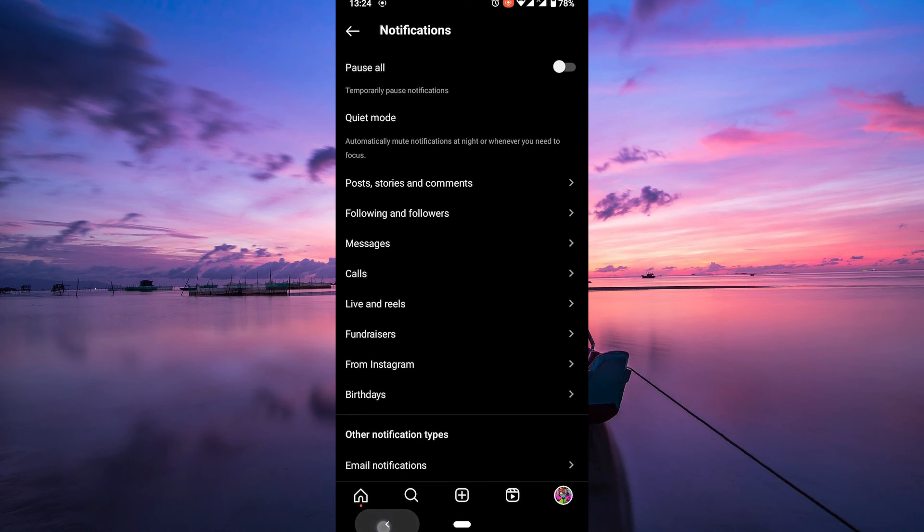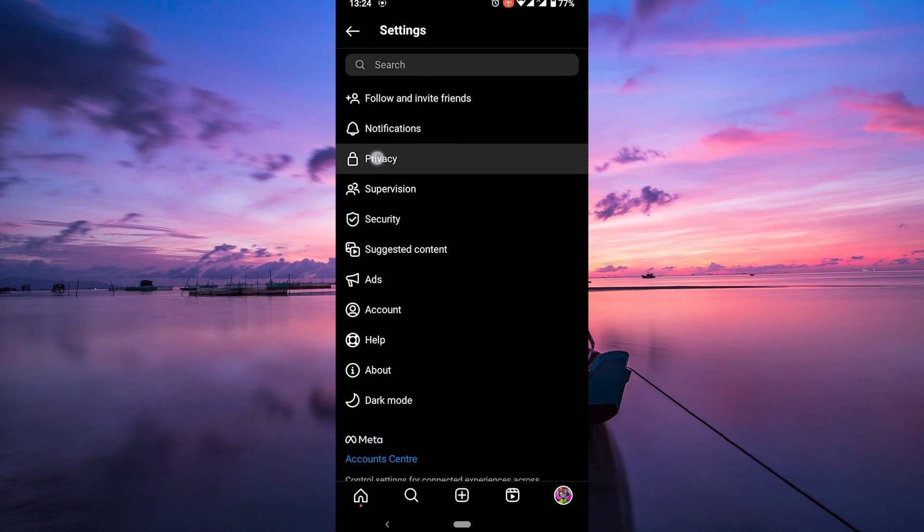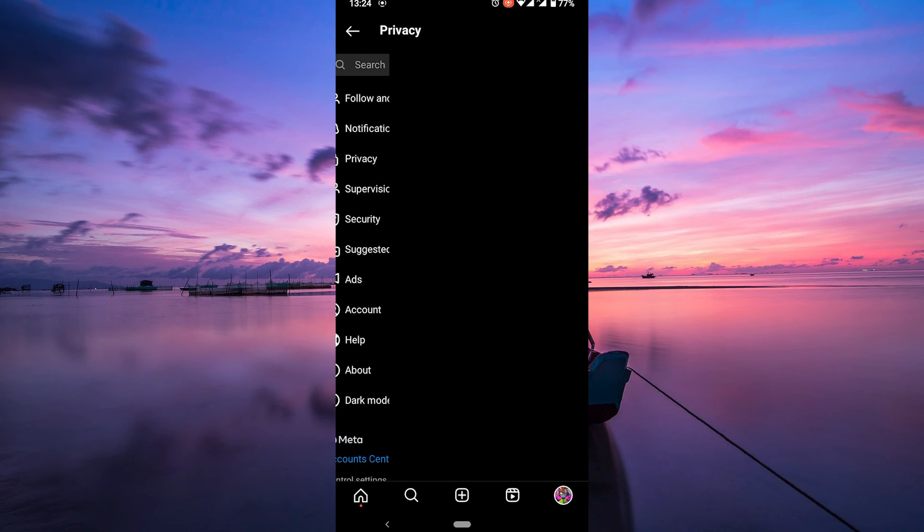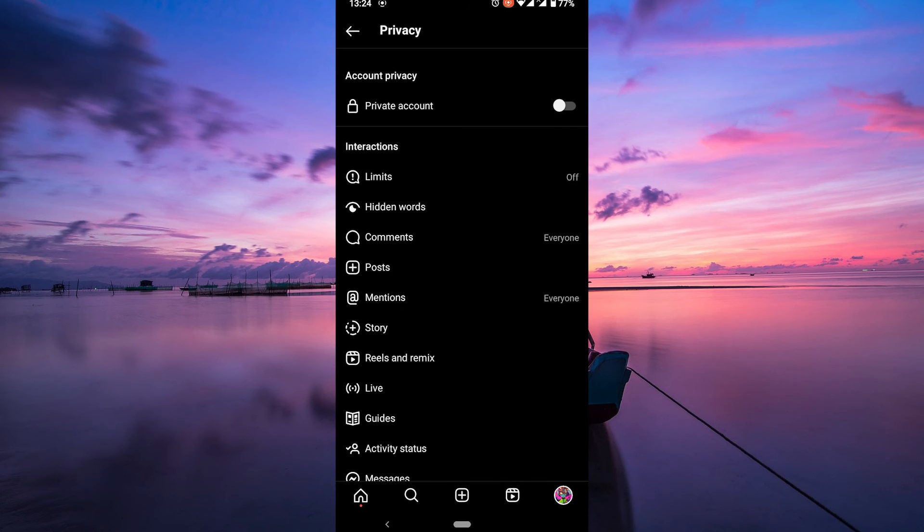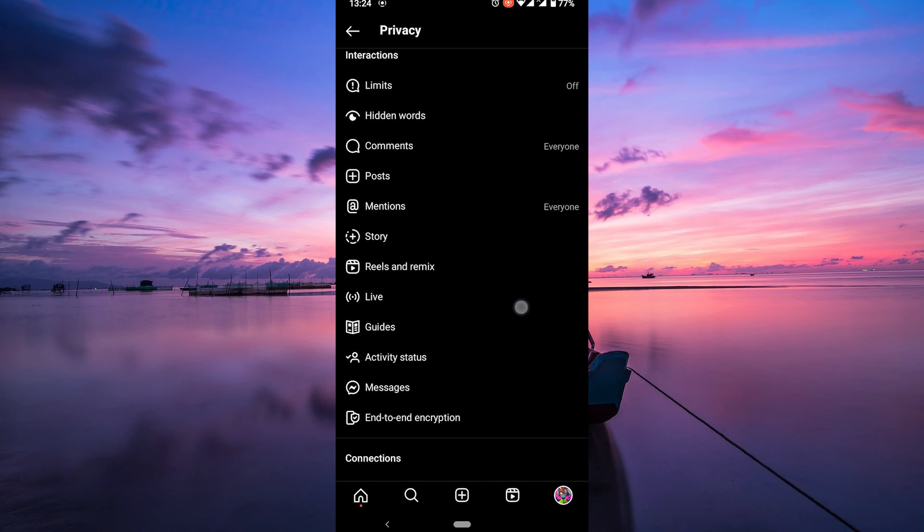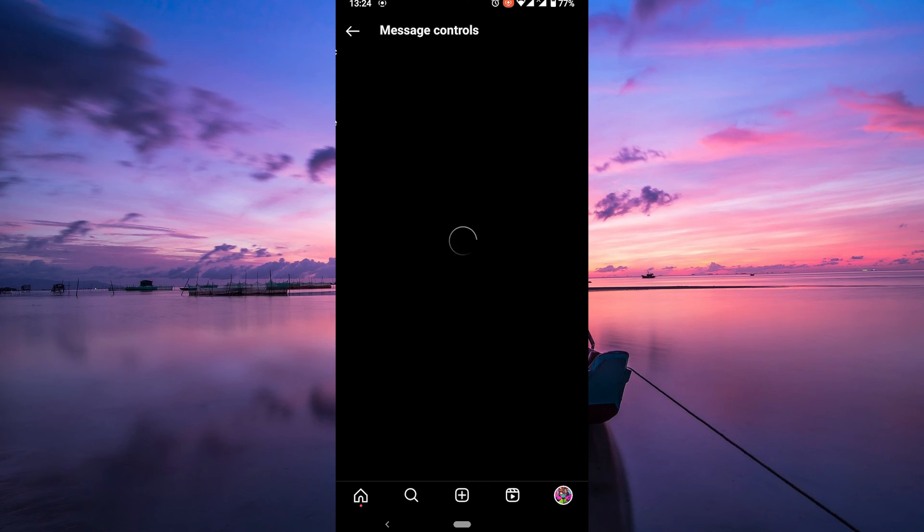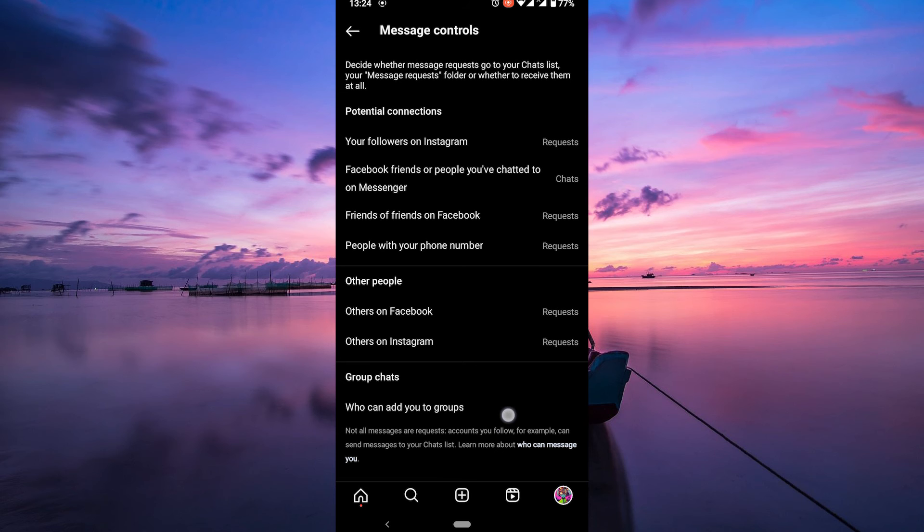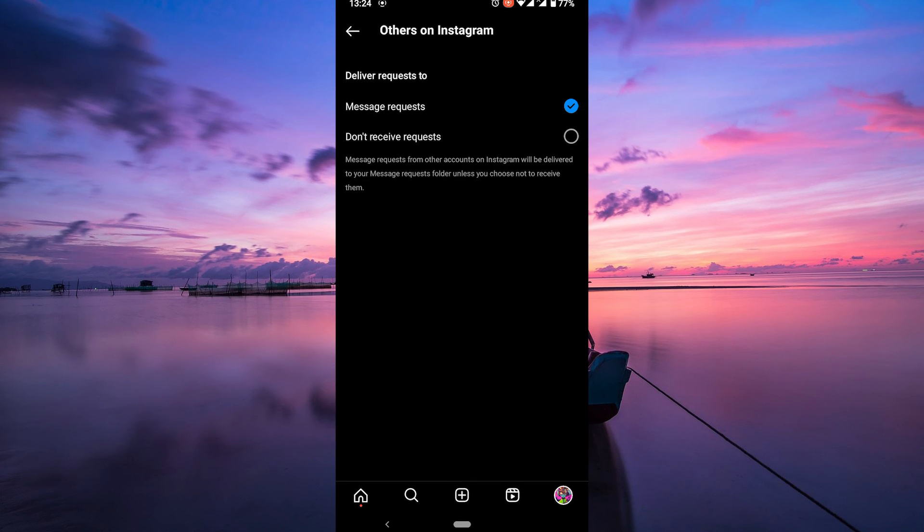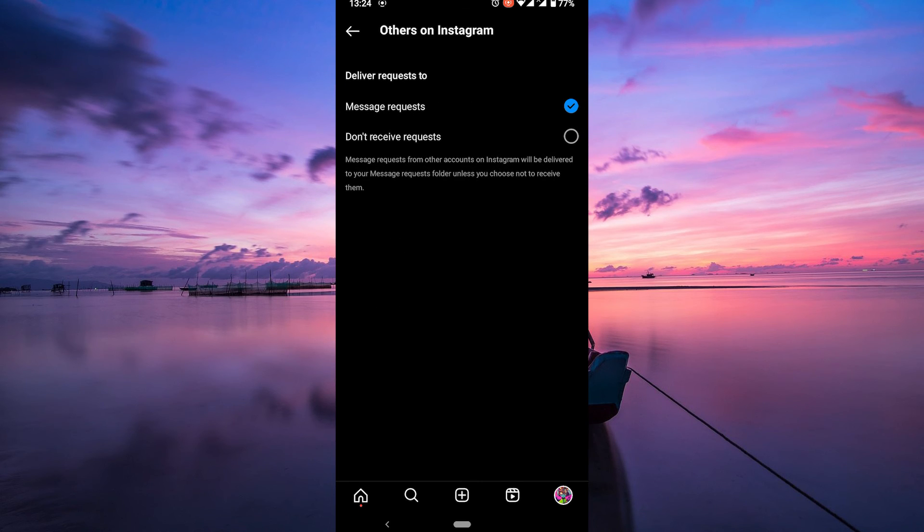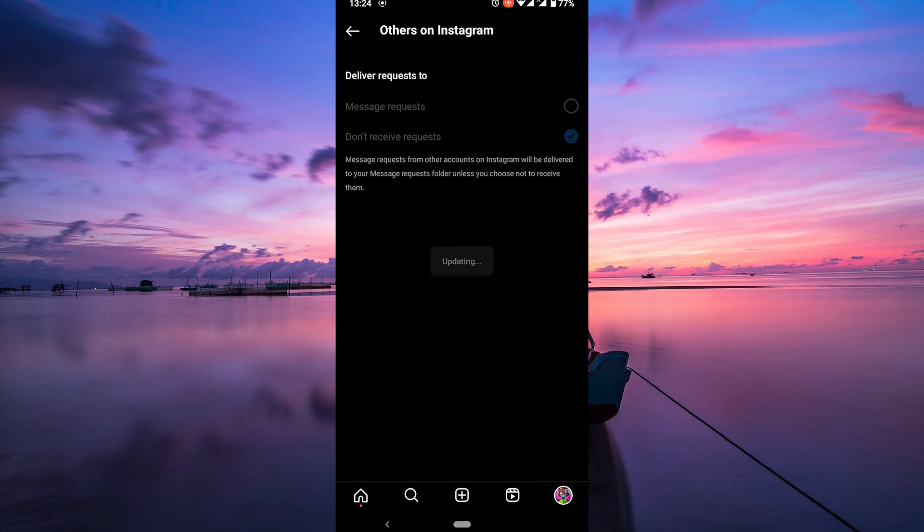Then go back to your settings and tap on privacy. Now, within the privacy settings, look for messages. To prevent unfollower notifications, tap on the other on Instagram option. Here, make sure to select don't receive requests.